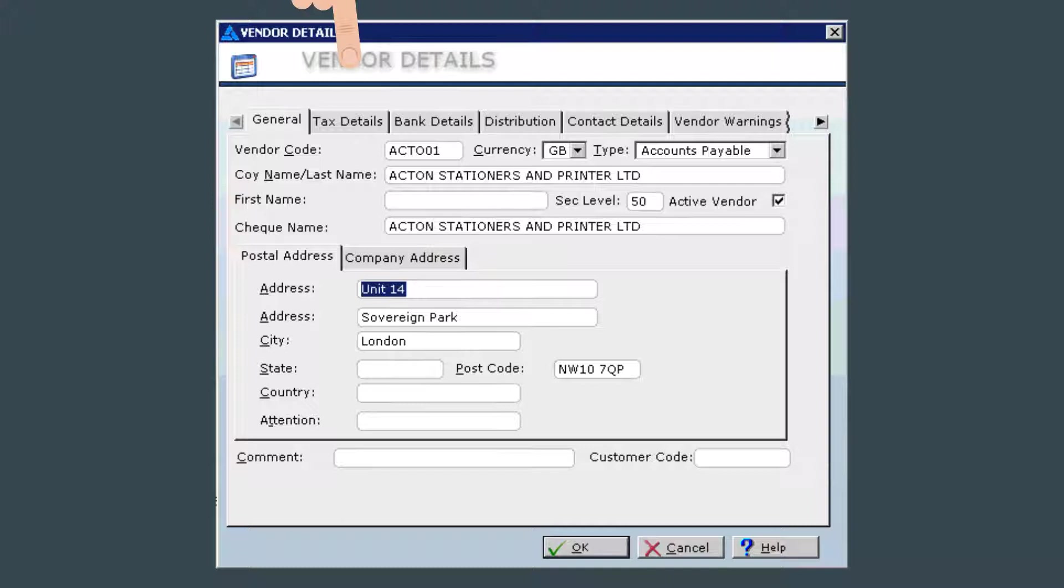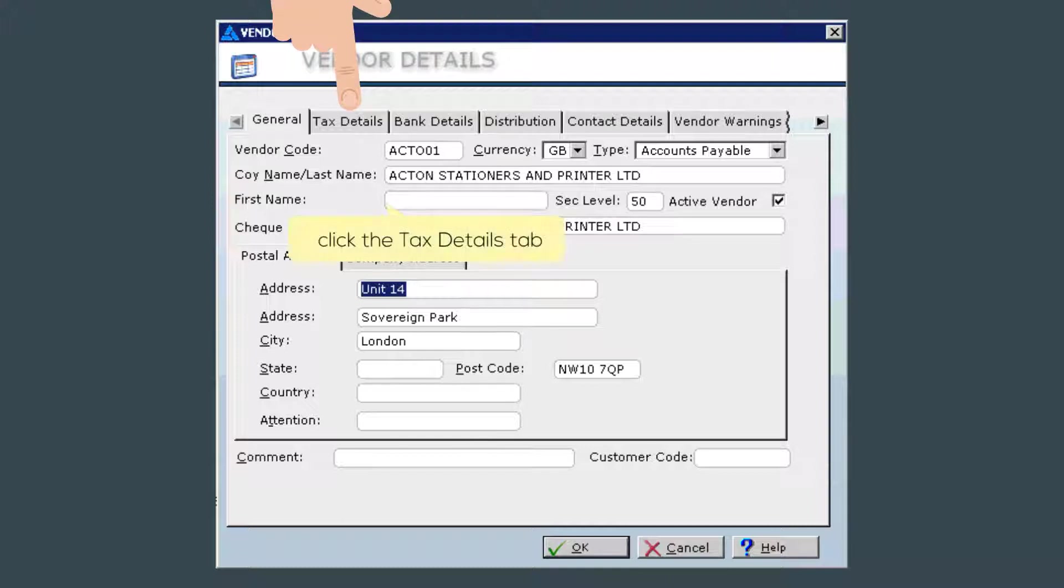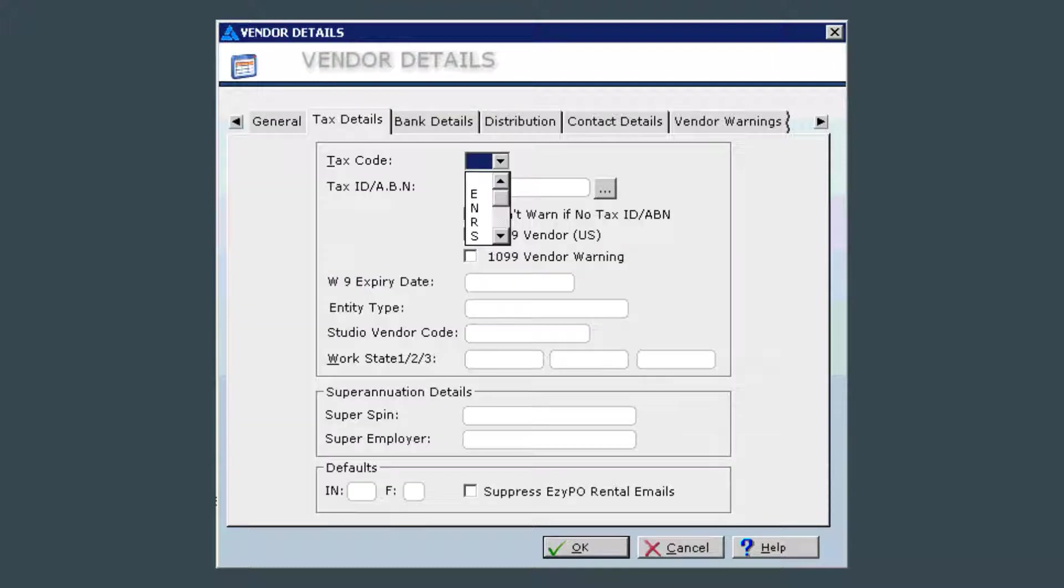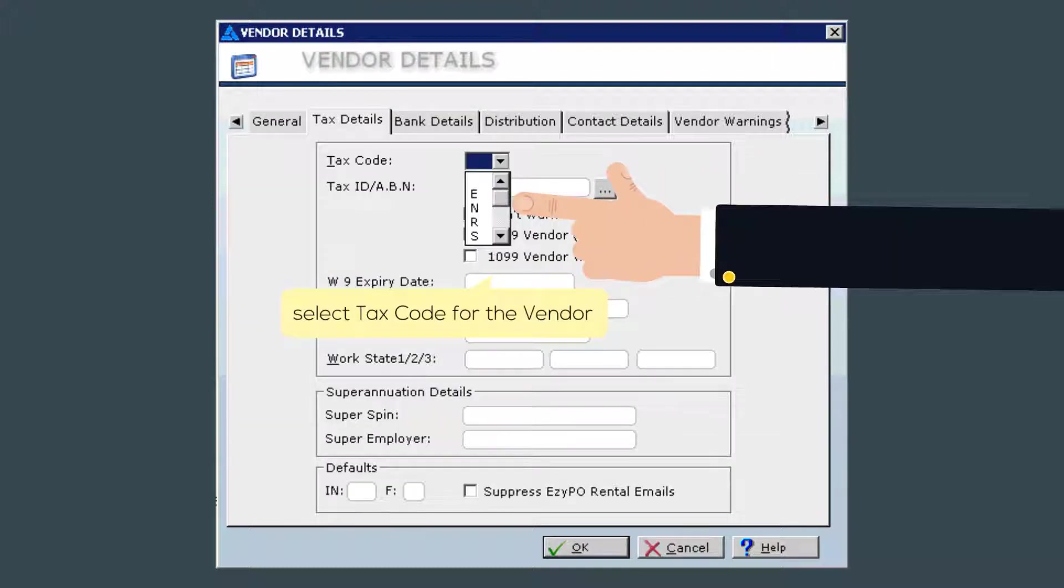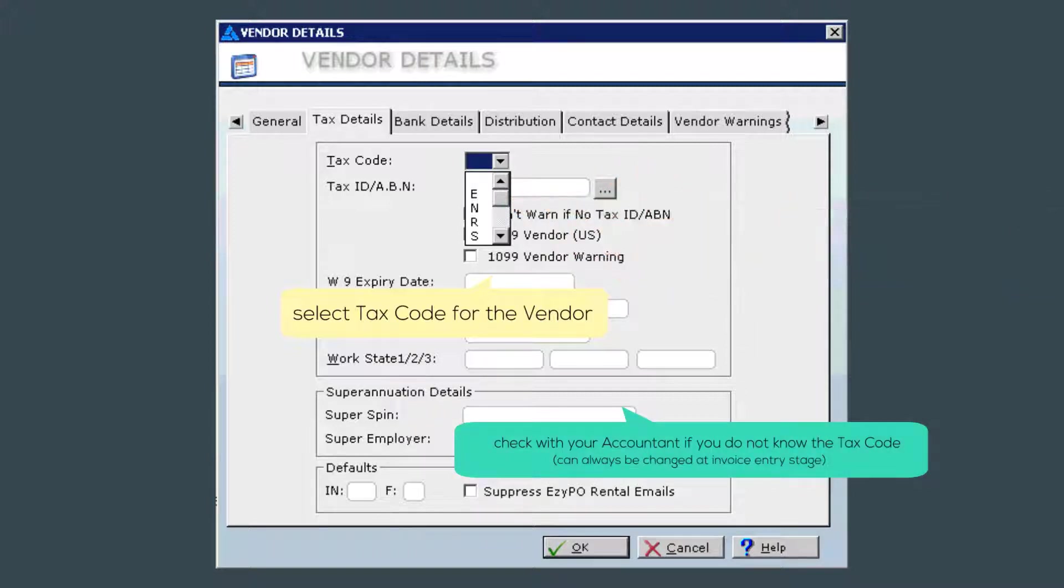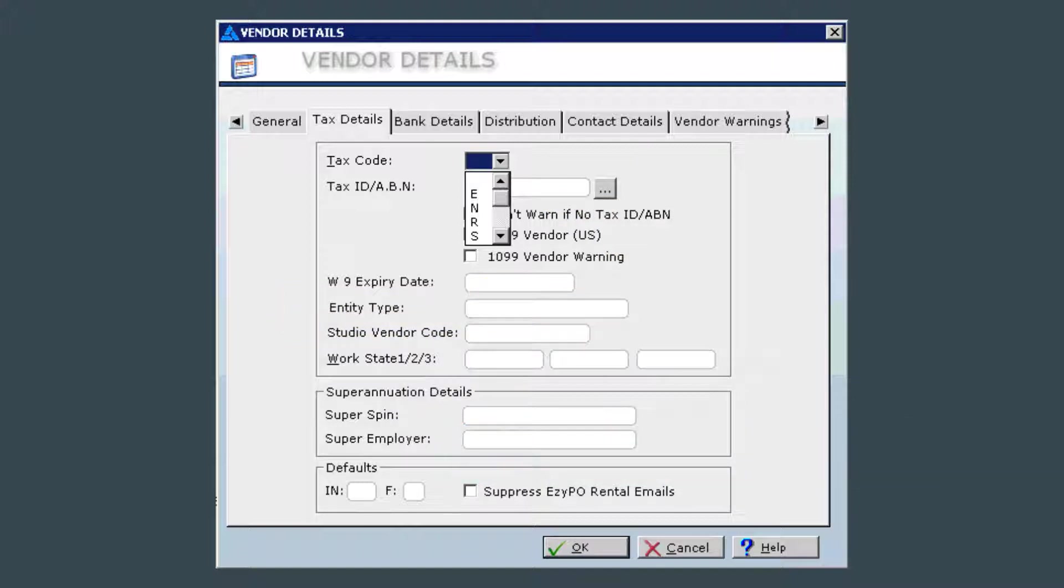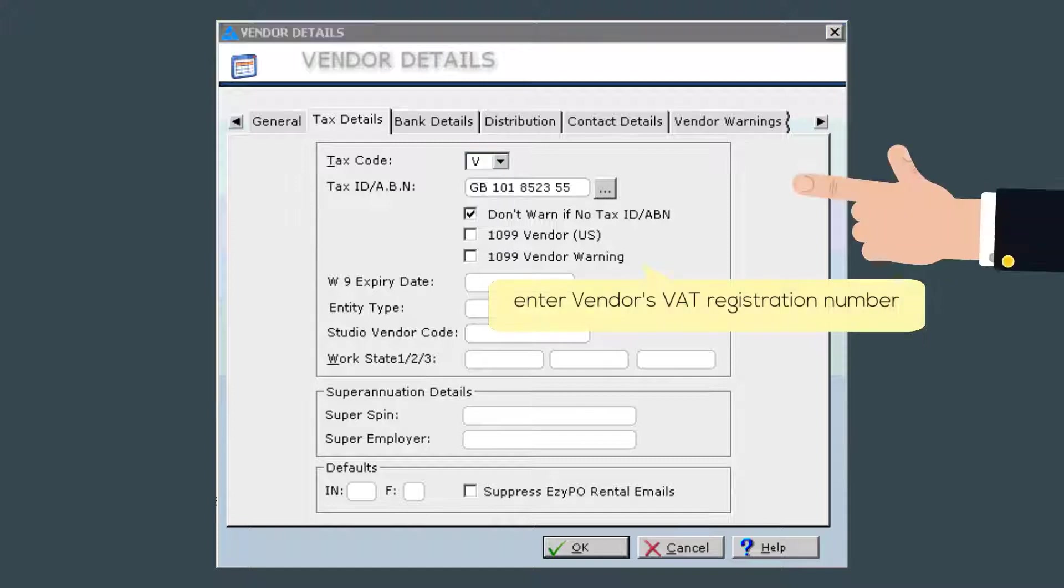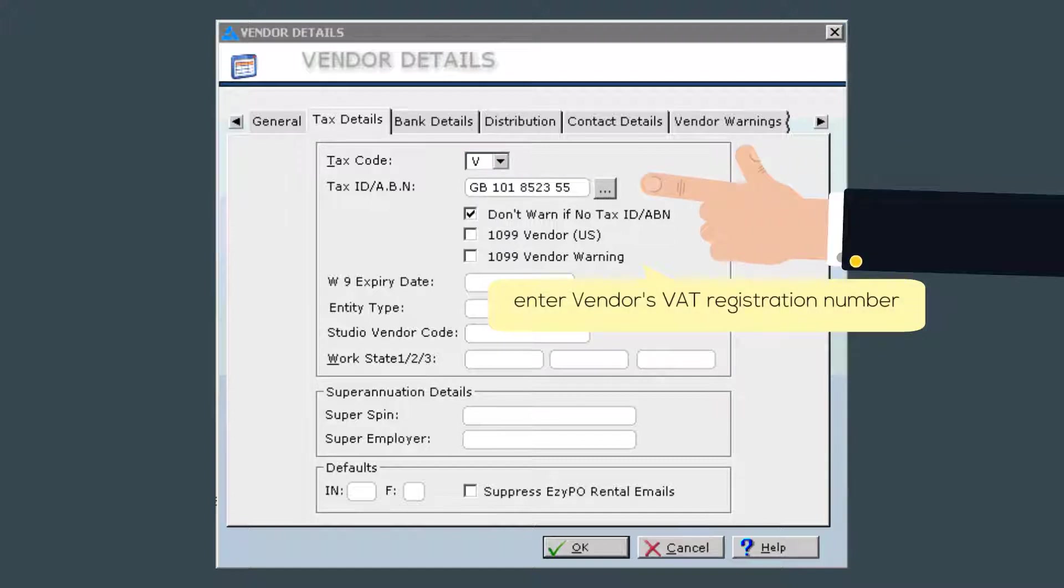Now click on the tax details tab. For this section, I select the tax code that is applicable to this vendor. If you aren't sure what the appropriate tax code is for the vendor, it's best to ask the accountant. Now, if you have an invoice, enter the tax ID or also called VAT registration number.